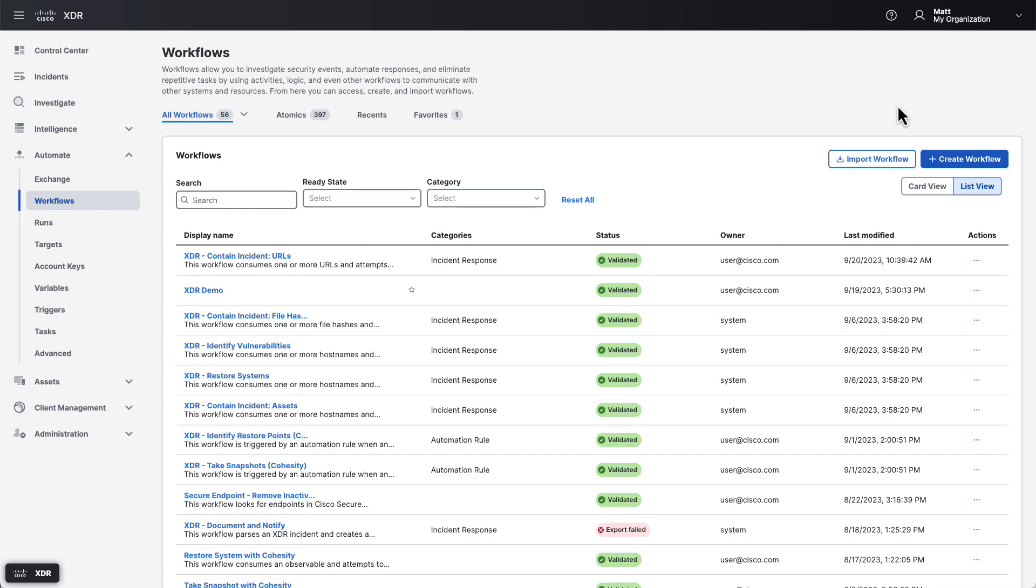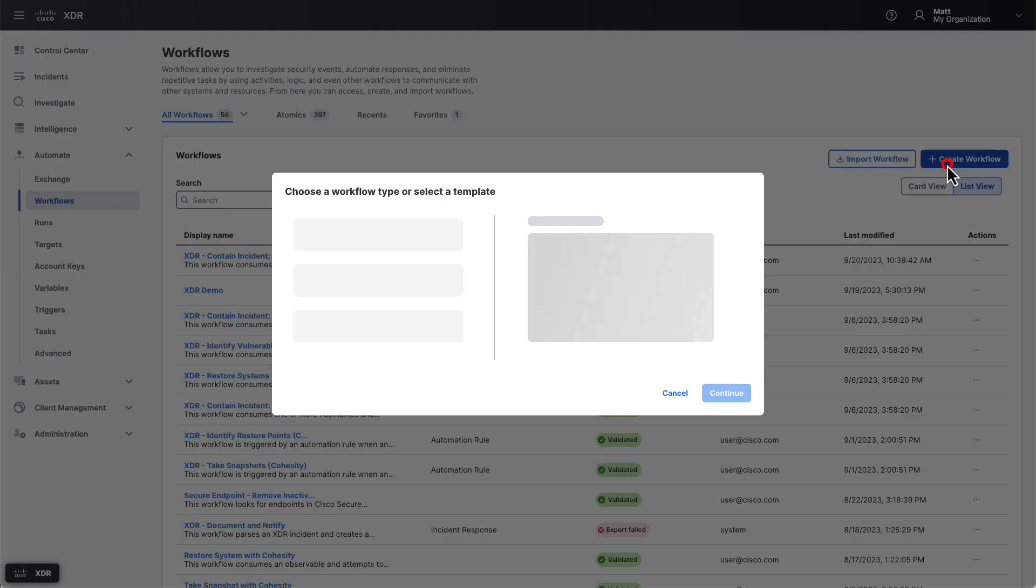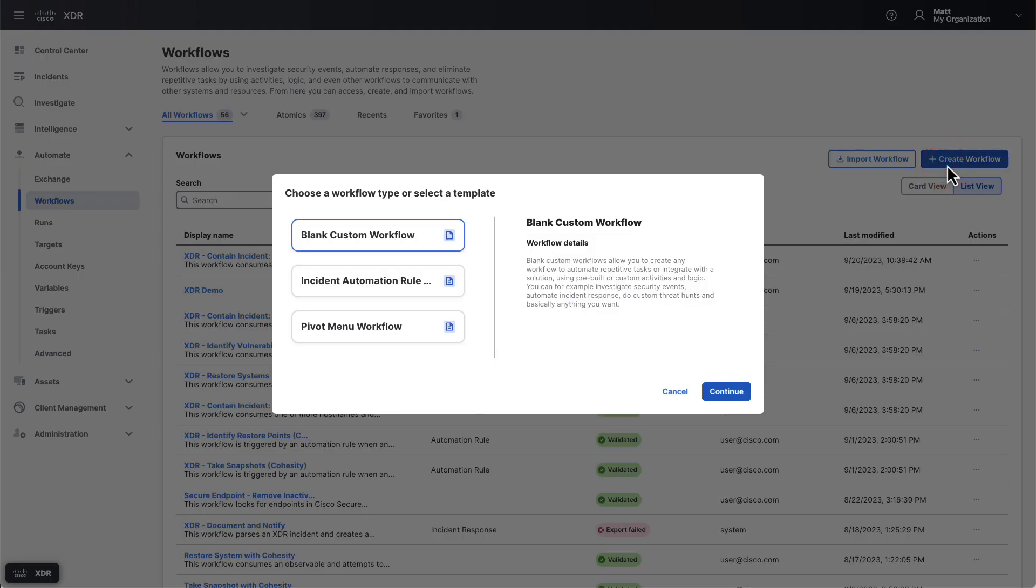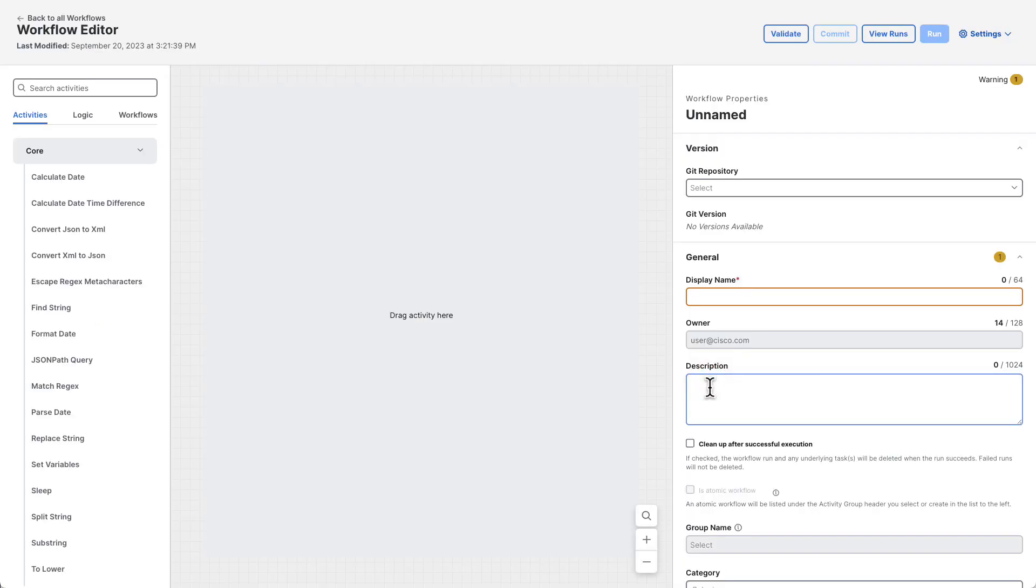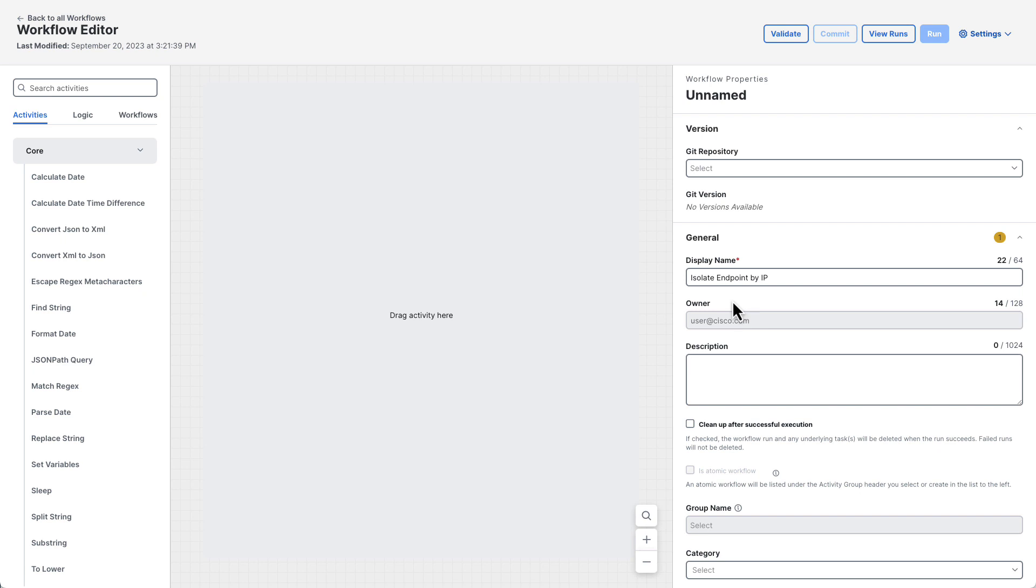We'll start from the workflows page and click on the create workflow button. For this use case we'll leave the blank custom workflow selected and click continue. In the workflow editor the first thing we need to do is give the workflow a name. In this case I'll enter isolate endpoint by IP.